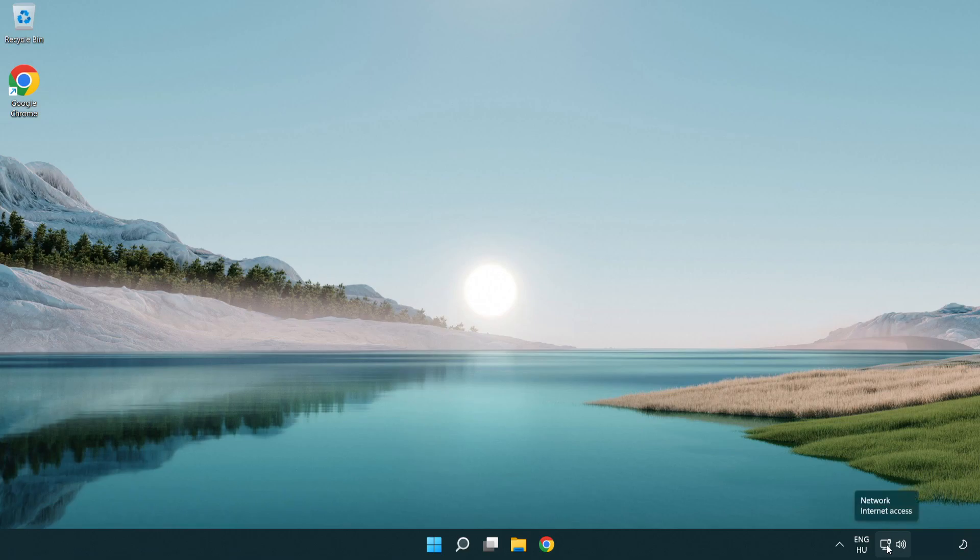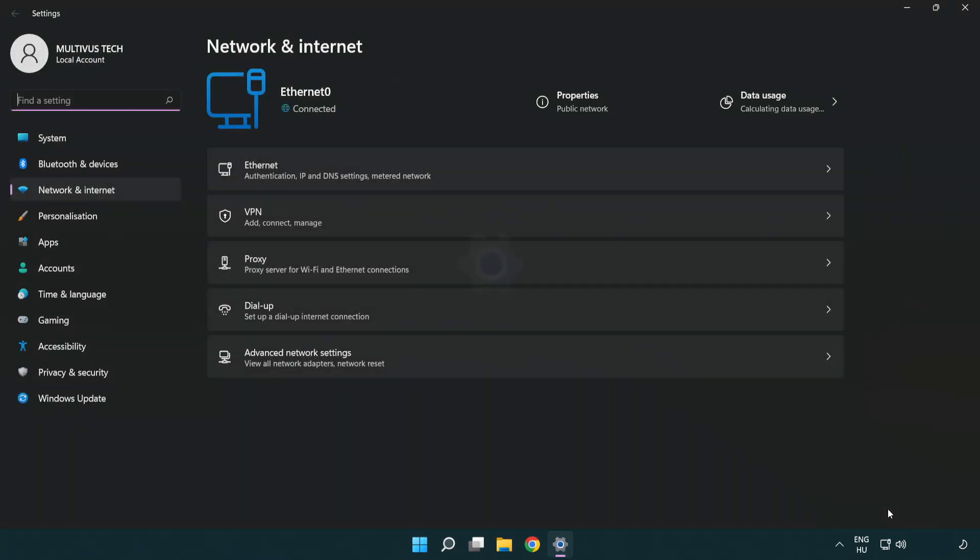Right-click Ethernet and open network and internet settings. Click advanced network settings.